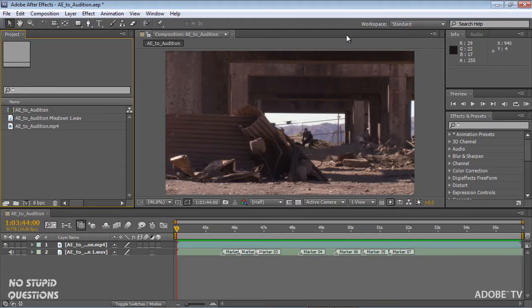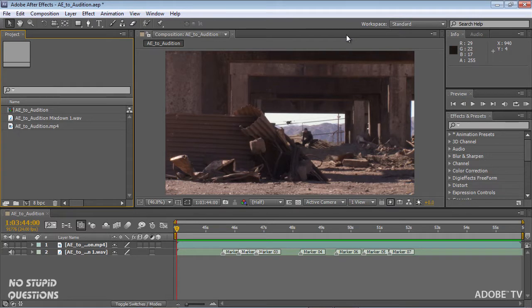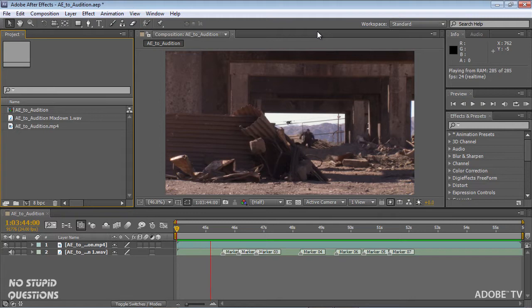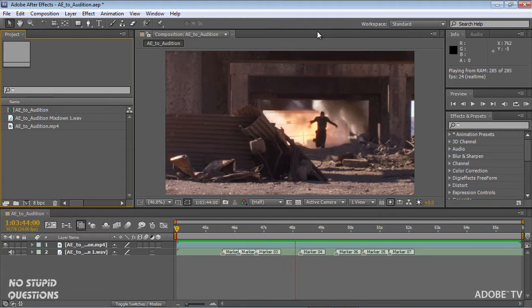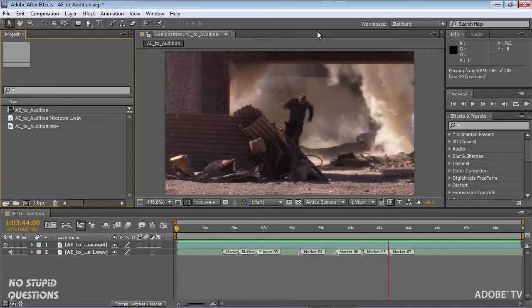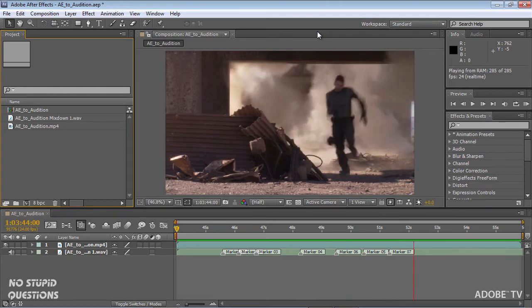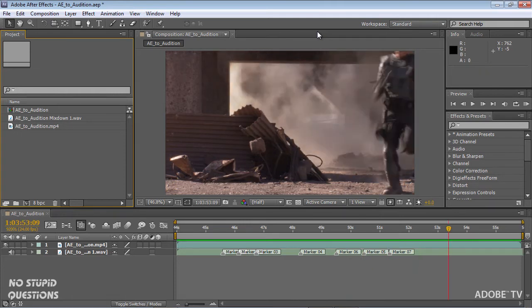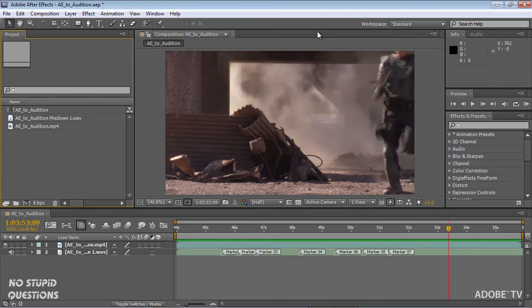Okay, here we are in After Effects and I'm just going to play my little piece here.